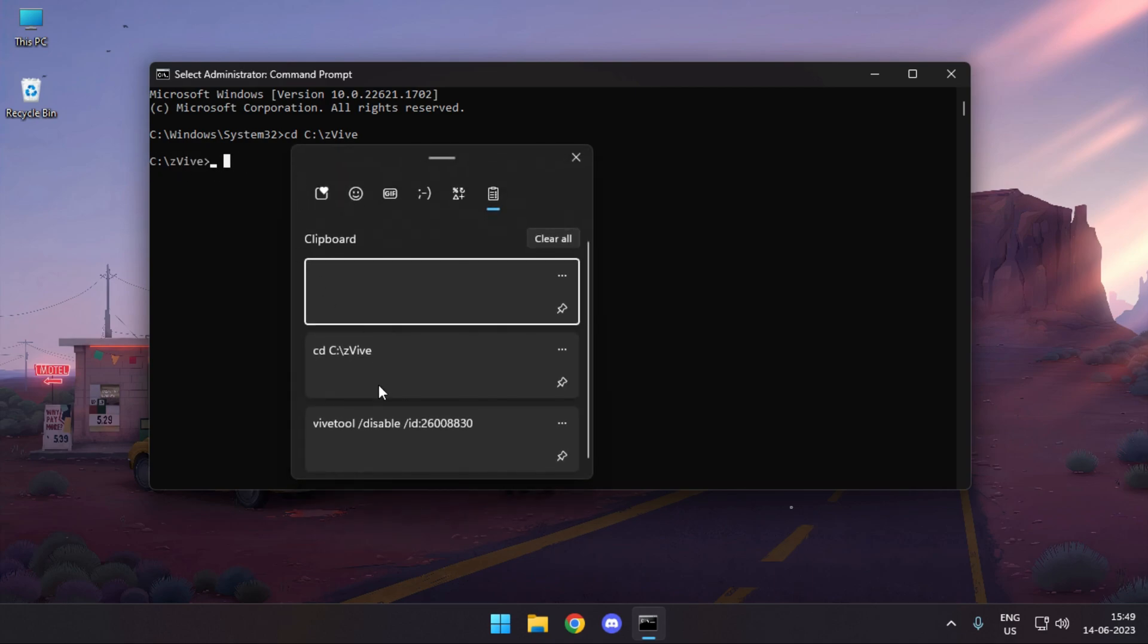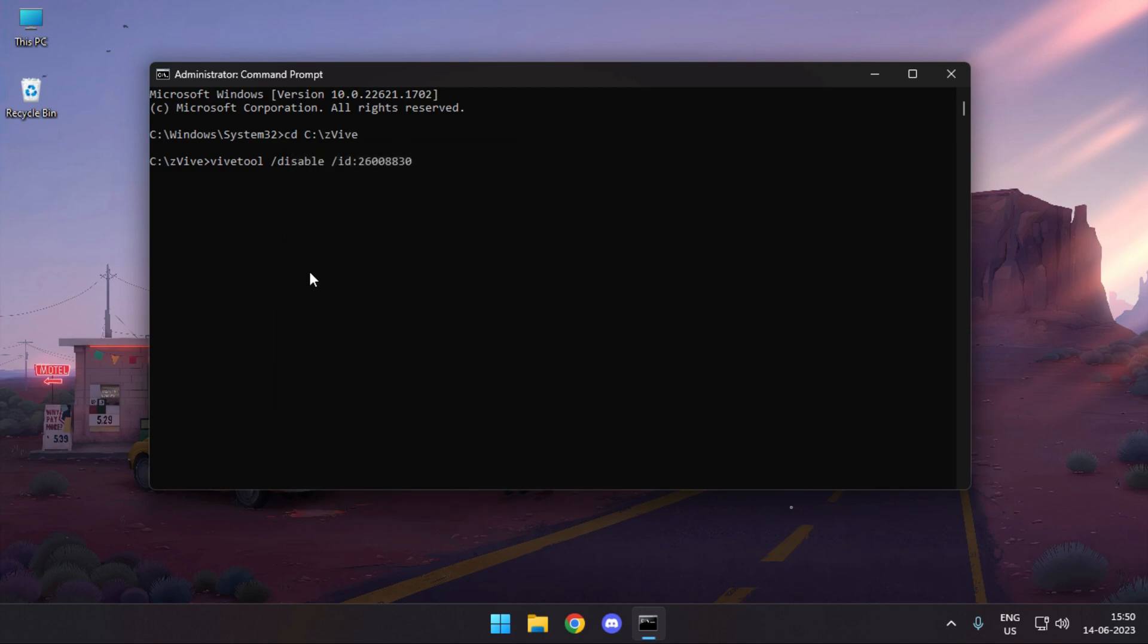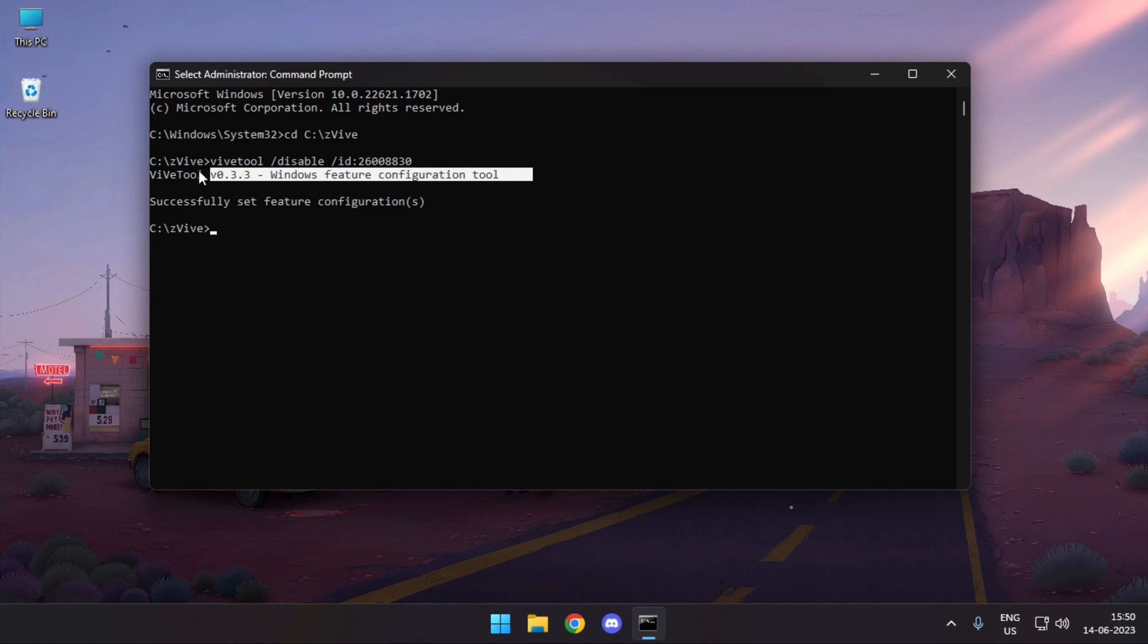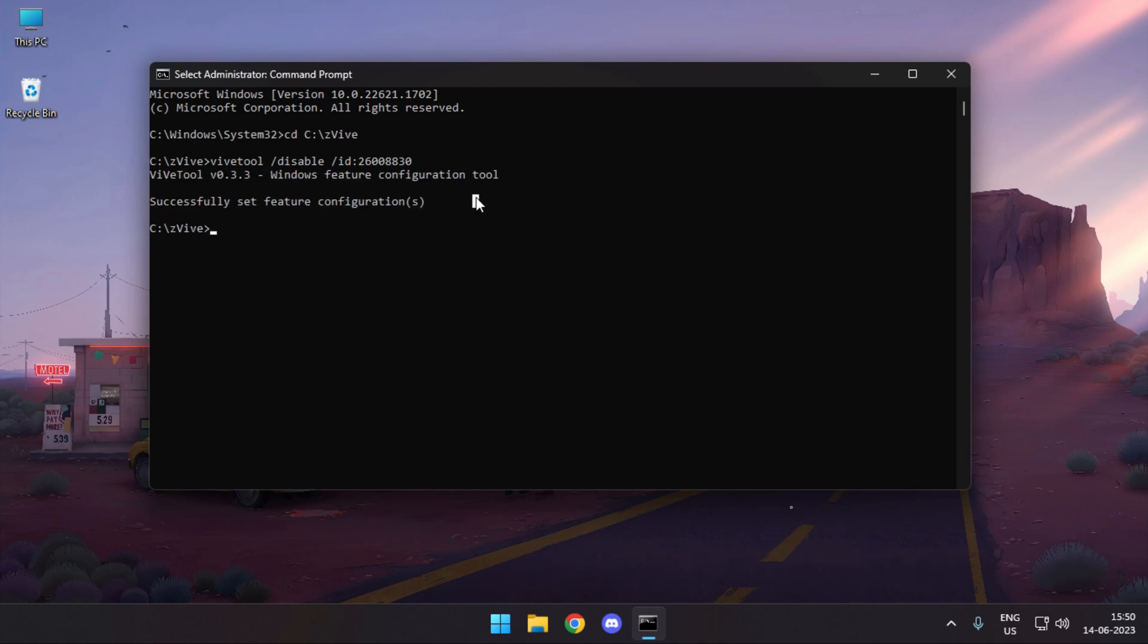Now paste the second command that says WinverTools and then disables a specific ID. Enter the command, press enter, and you should see 'WinverTools configuration set successfully.' You're good to go.